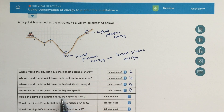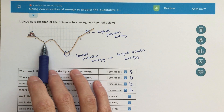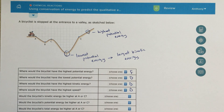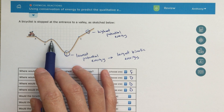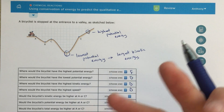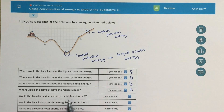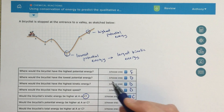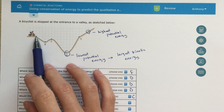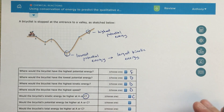Would the bicyclist's kinetic energy be higher at A or C? At point A, he hasn't really started moving yet. He'll go down the hill, gain some speed and kinetic energy, and as he goes back up from B to C he'll lose some kinetic energy. However, his potential energy is higher at A, and by point C he's lost some of that potential energy — which has been transferred to kinetic energy. So his kinetic energy at C is actually going to be higher, because he's at a lower potential energy state.